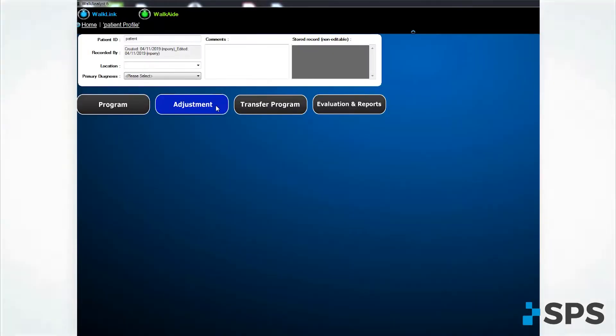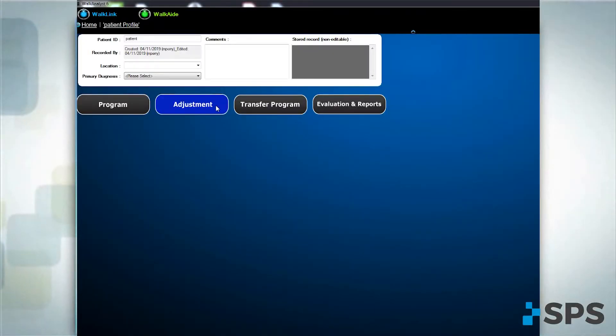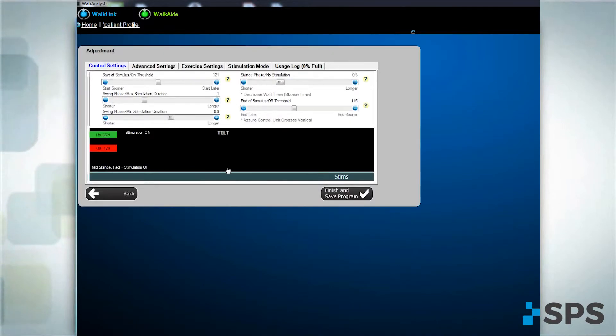If the patient misses stimulation with any steps or if the stimulation timing is not right, make adjustments on the adjustment screen for control settings.